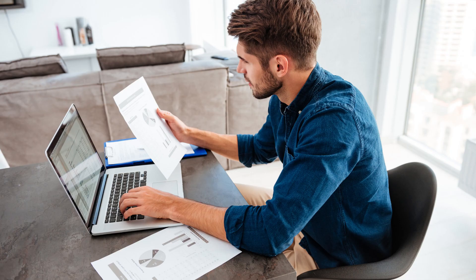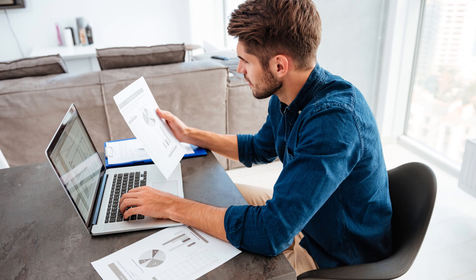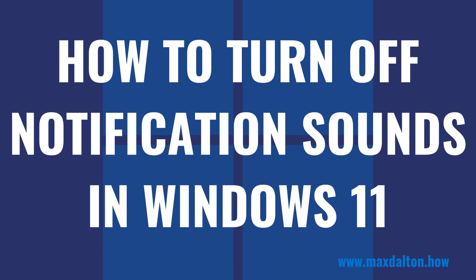Thankfully, whether you want to turn off Windows 11 notification sounds forever or temporarily, Microsoft makes it easy to do that. Now let's walk through the steps to turn off notification sounds in Windows 11.